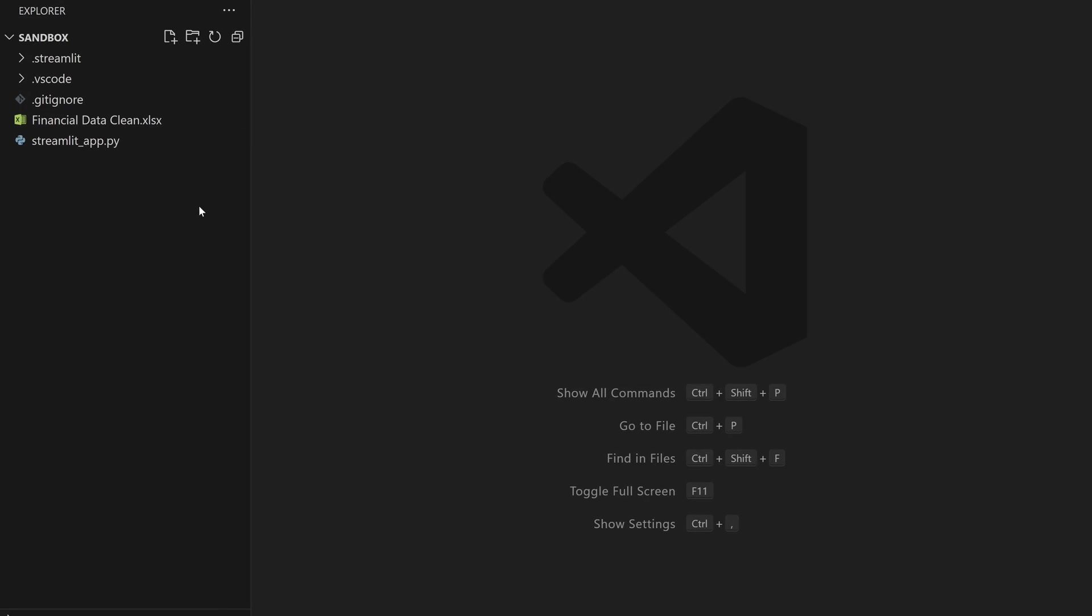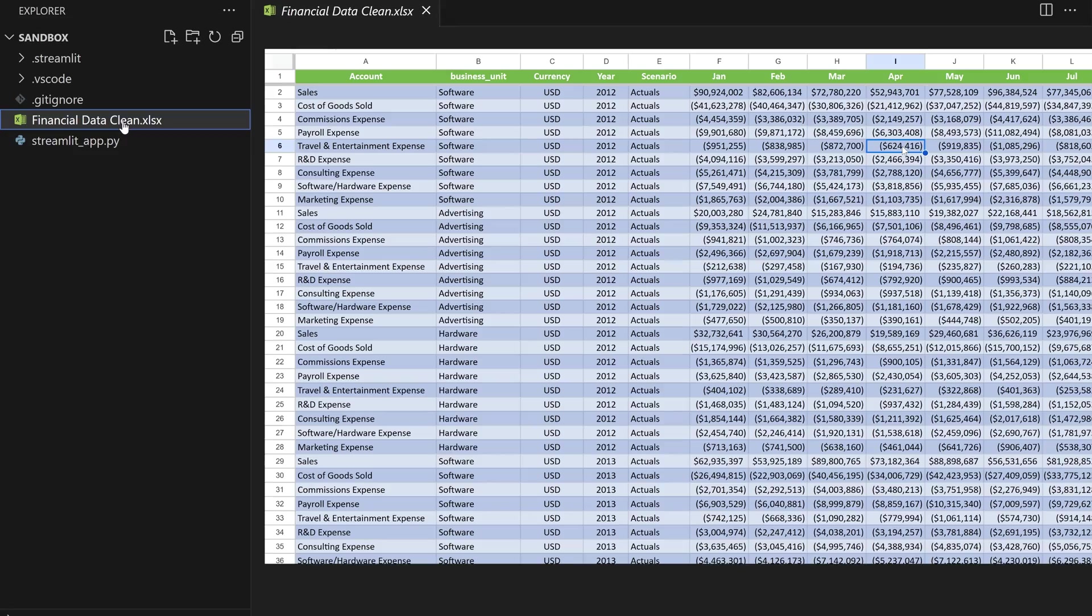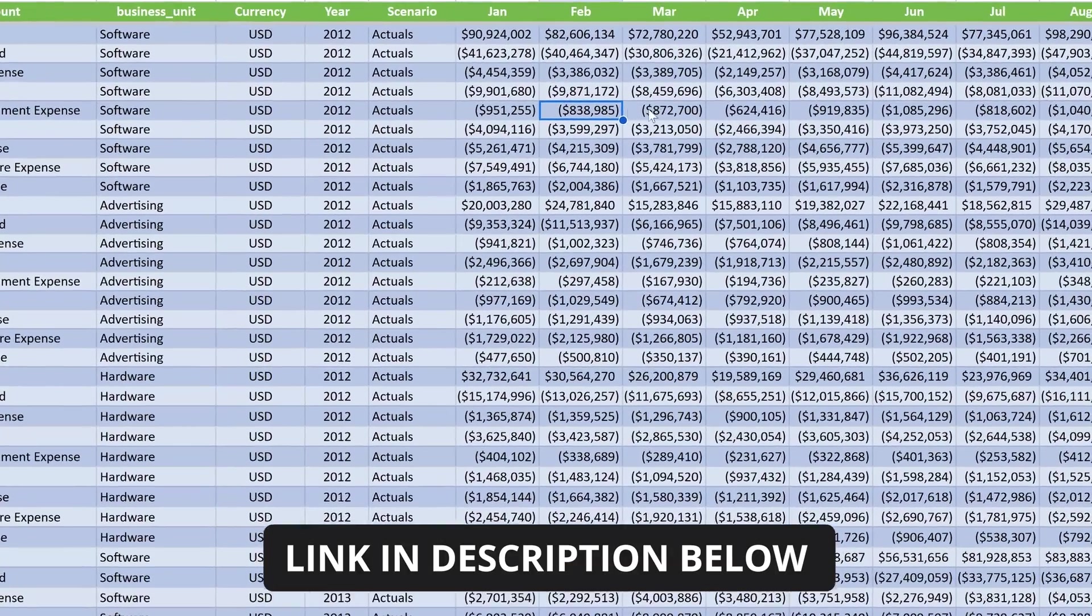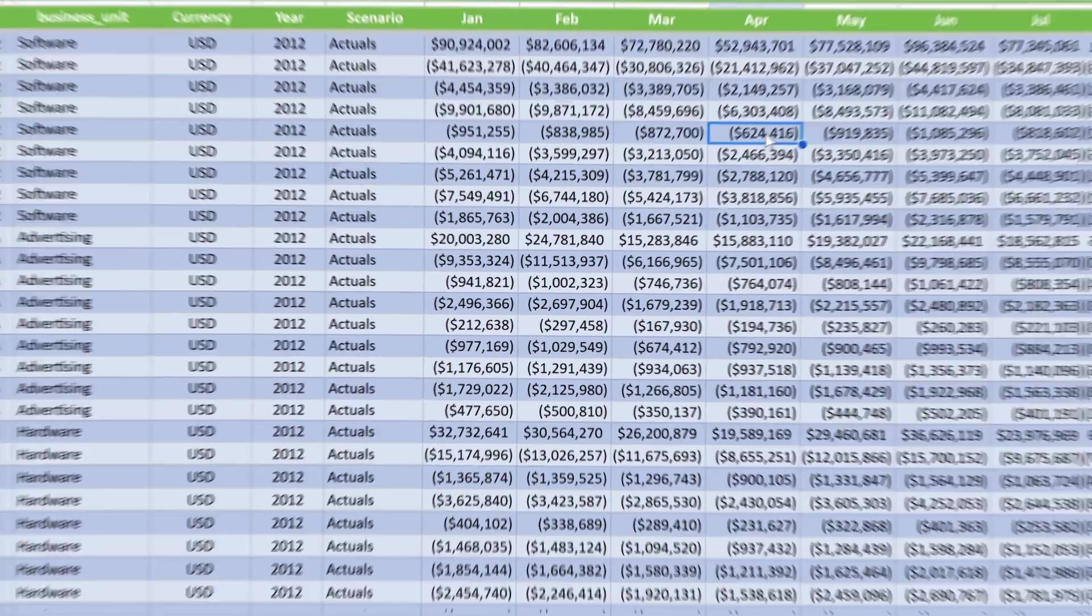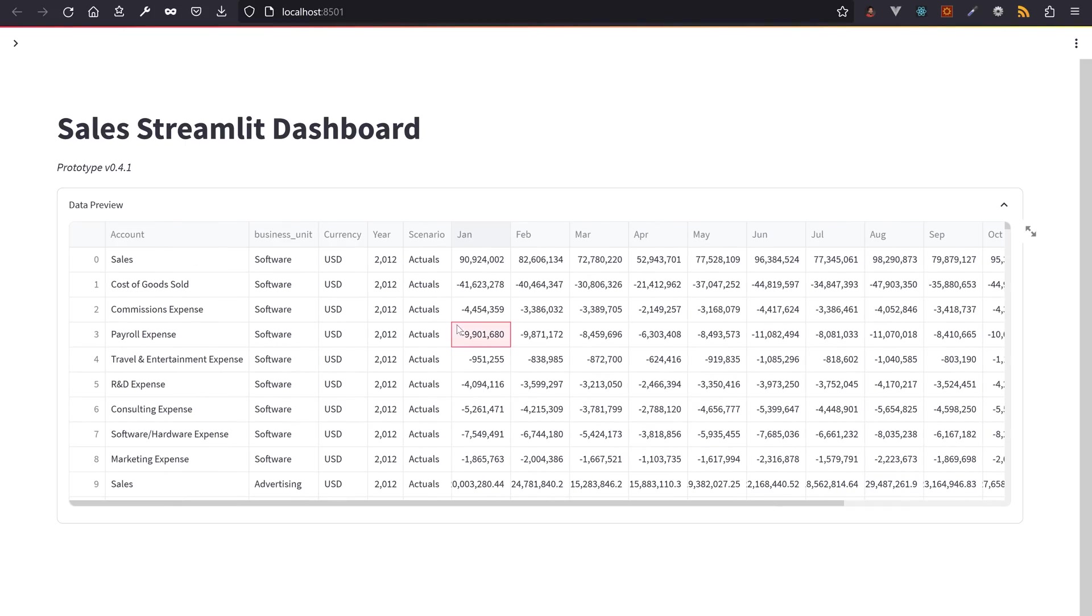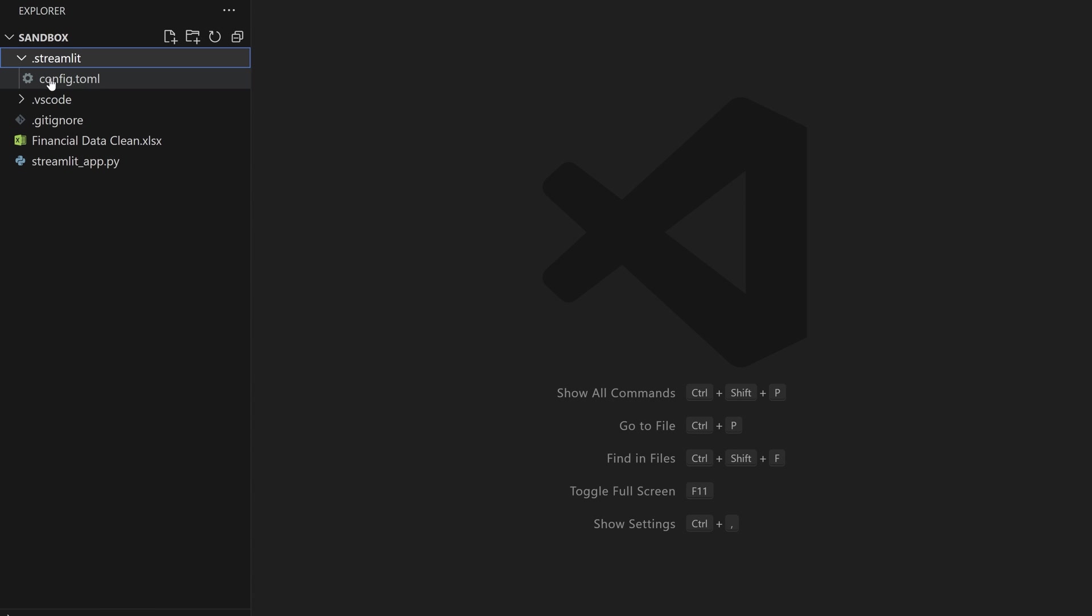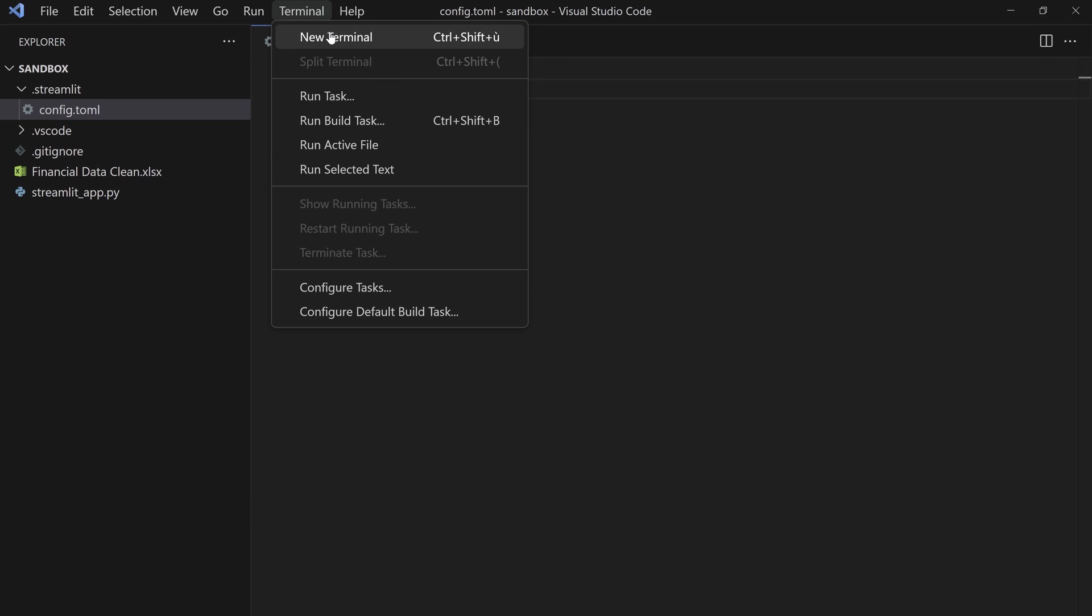Open a folder in VS Code with an empty Streamlit app Python file and a random Excel with sales data. I got one from the Power BI website. Our first goal is to display that Excel file in a Streamlit app that live reloads whenever you edit code. Create a new Streamlit config TOML file. This contains specific Streamlit configuration for this project folder, especially setting that live reload on saving the file.